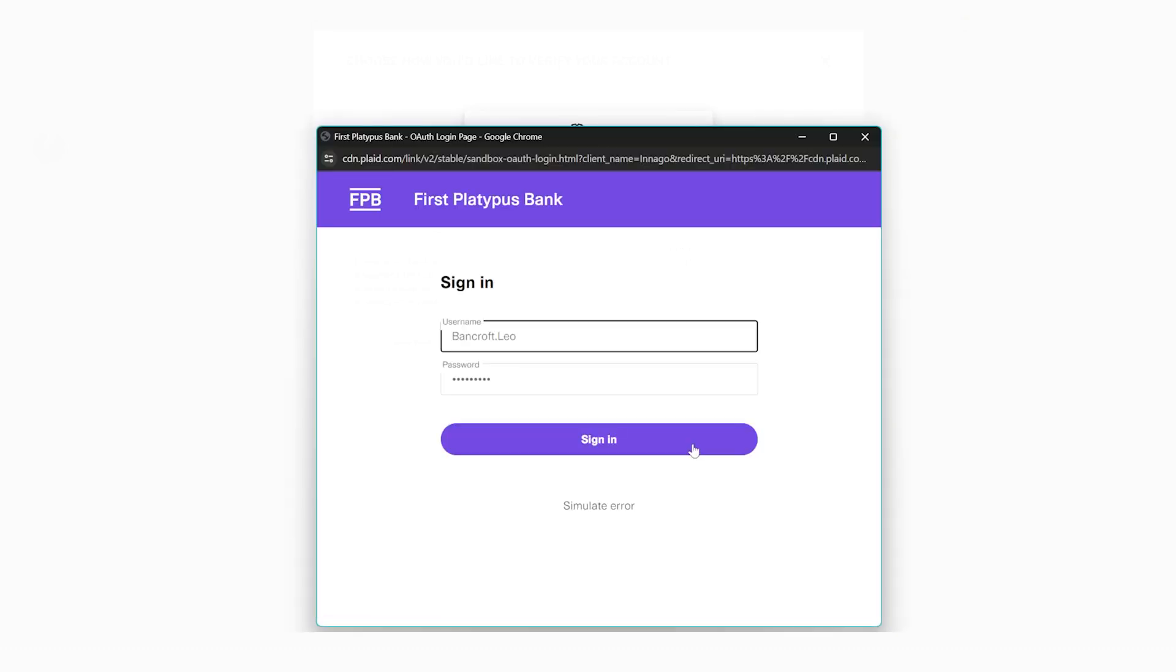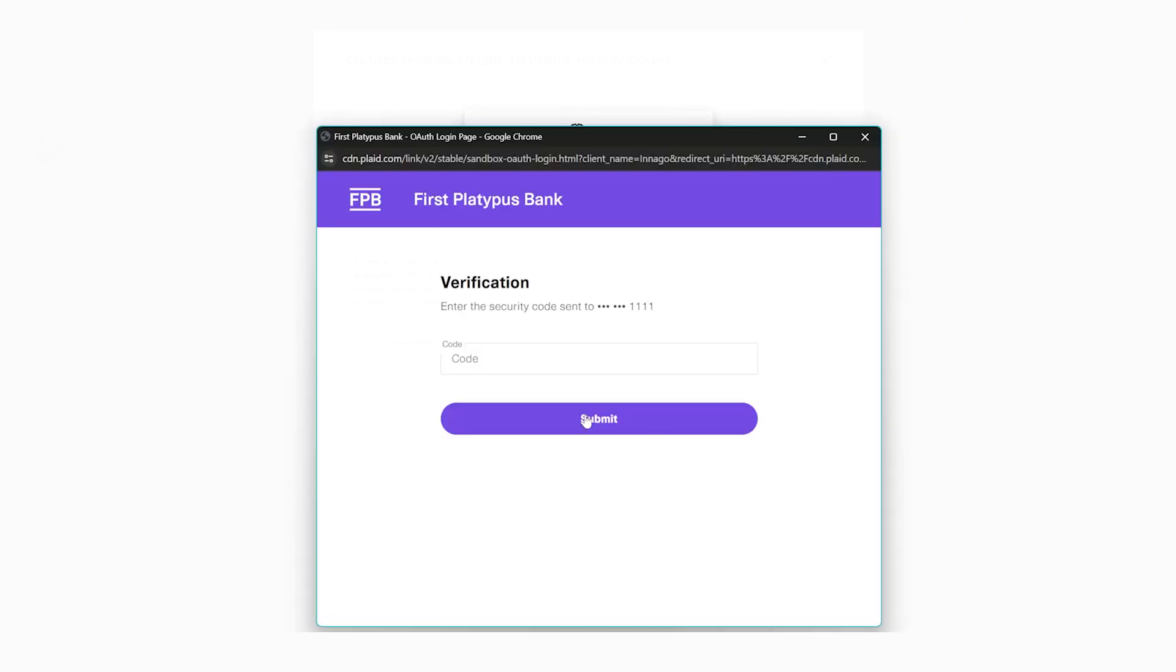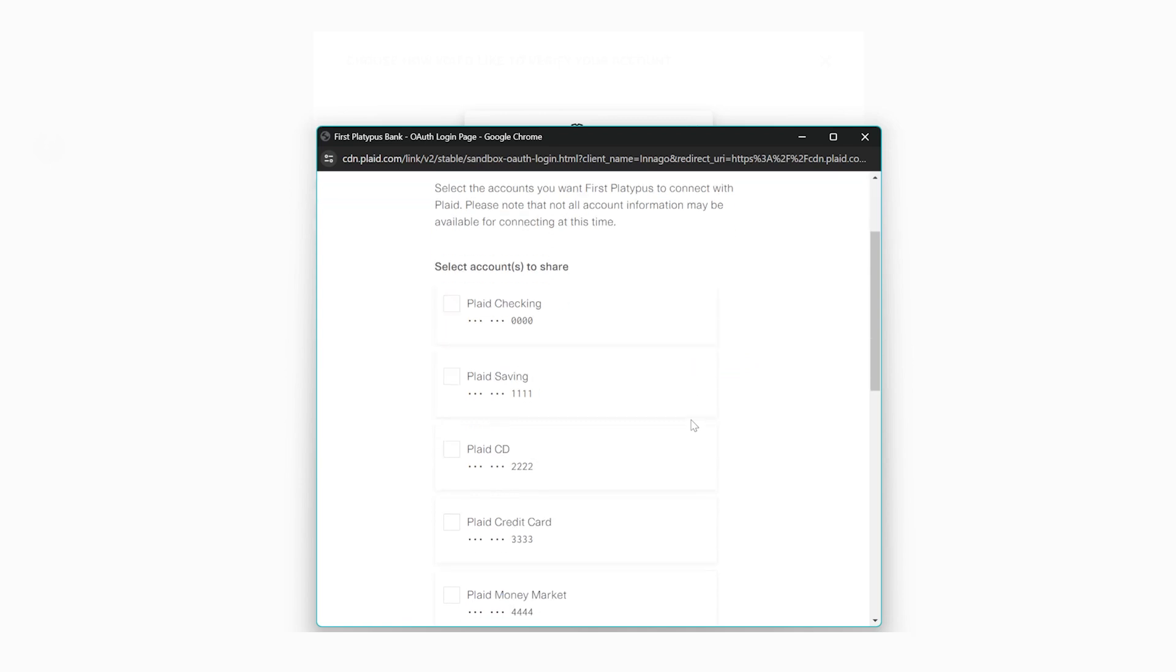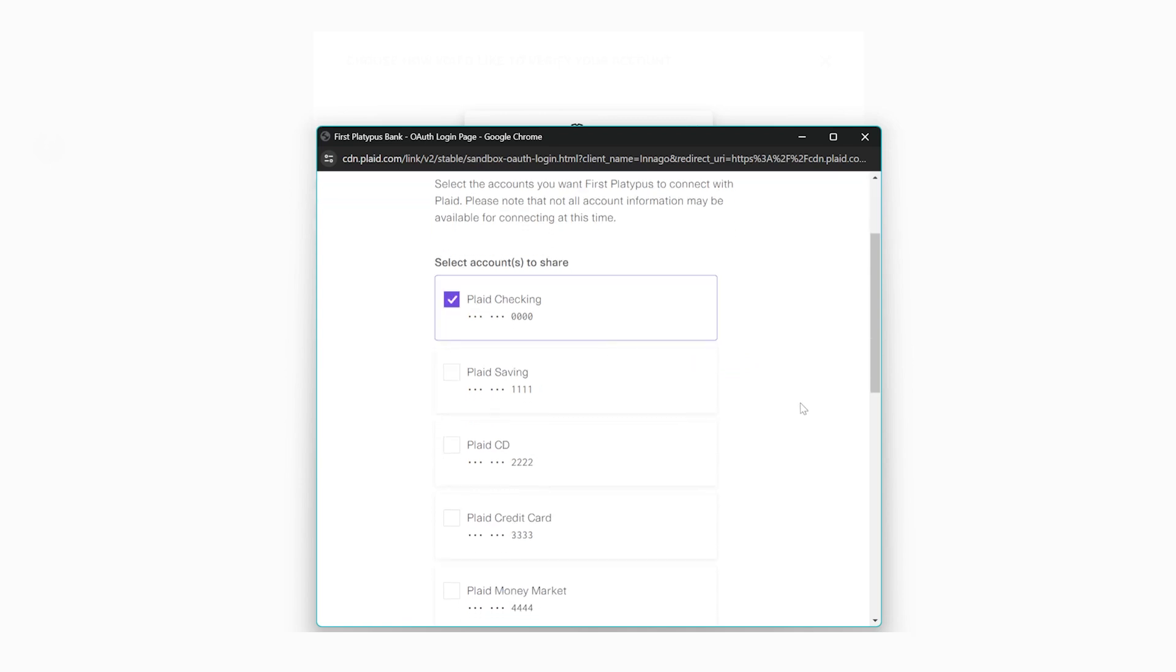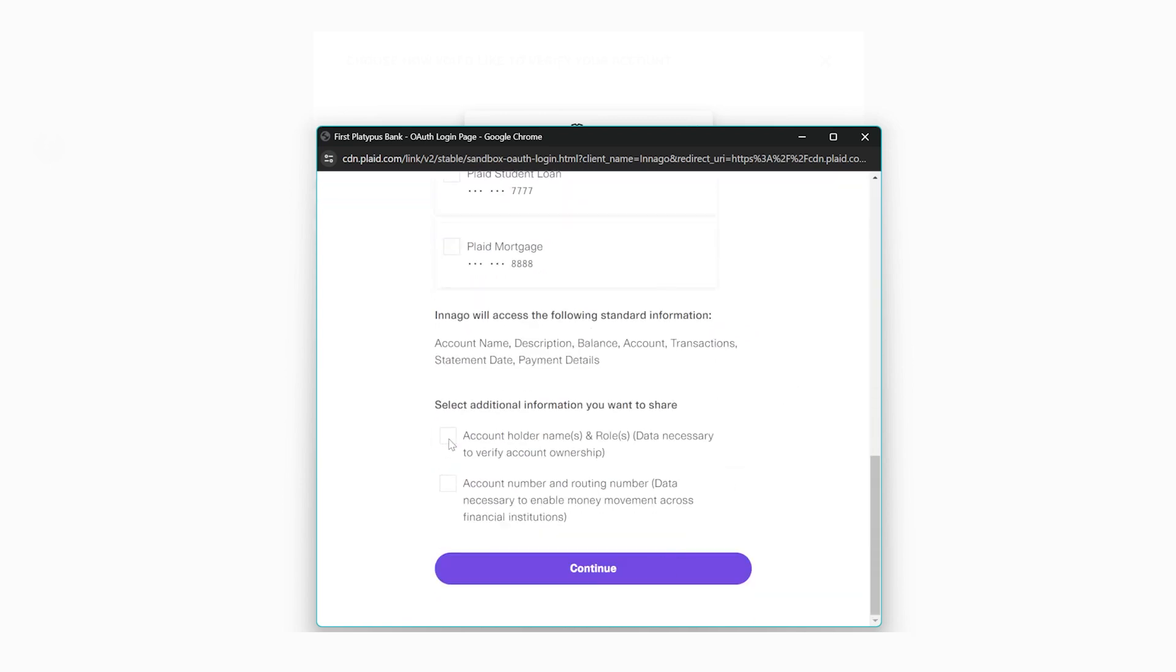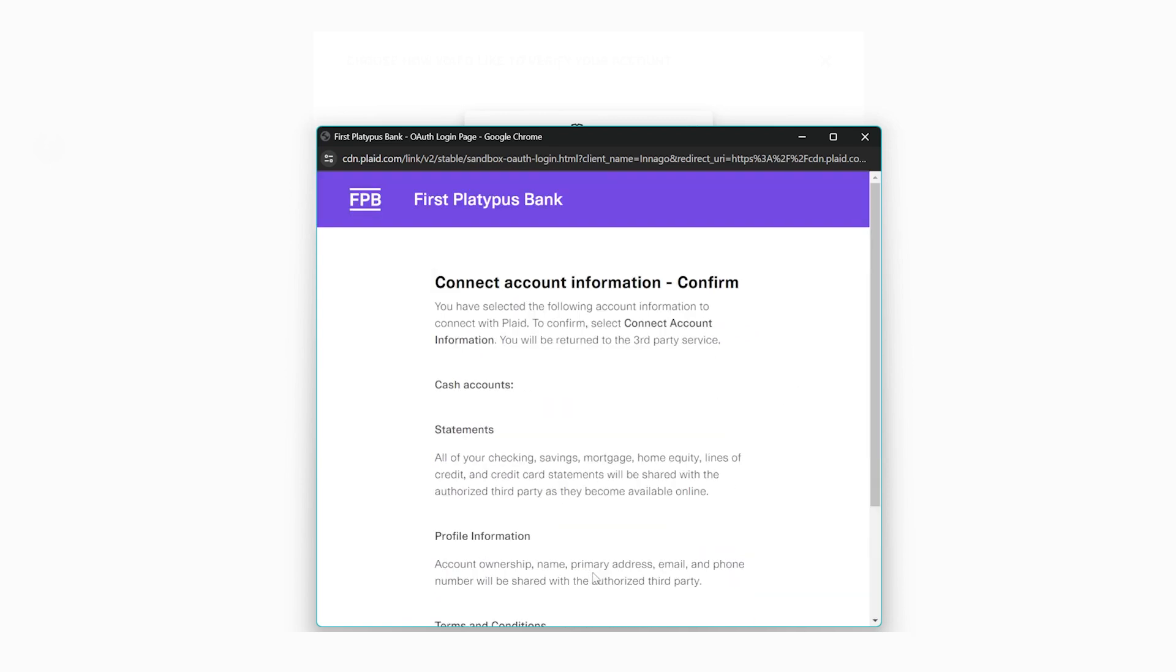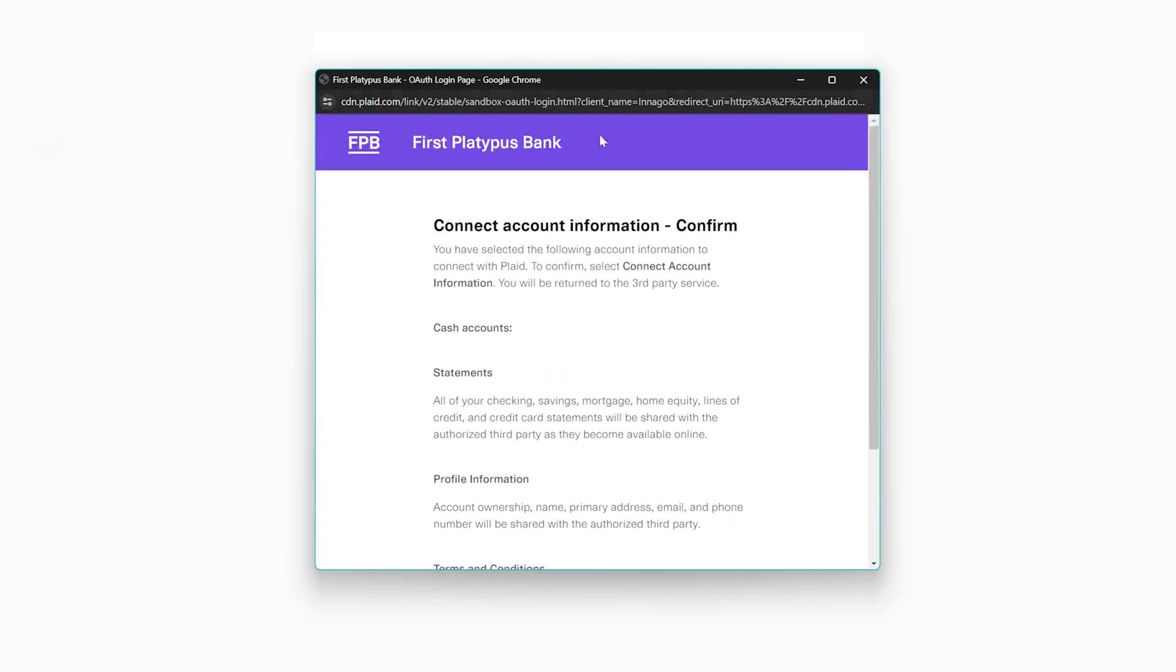Once completed, Inago cannot access any of your banking information. It simply passes the account and routing number. This is simple, secure, and fast.